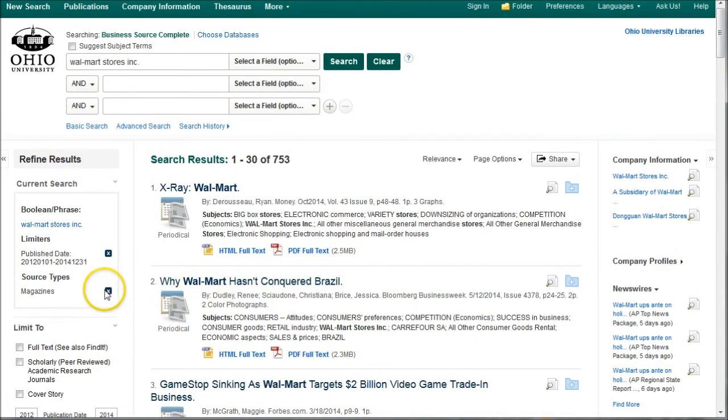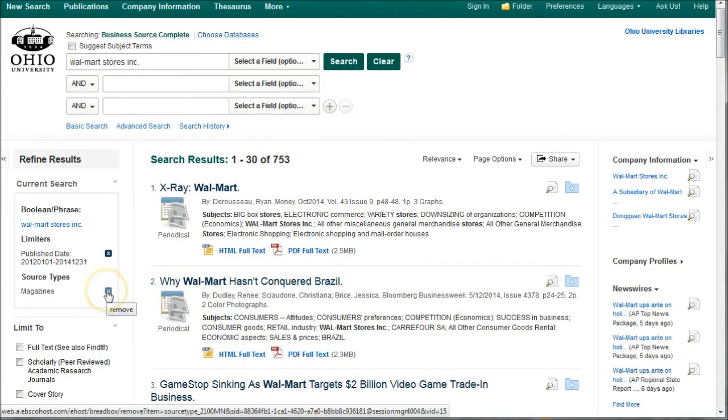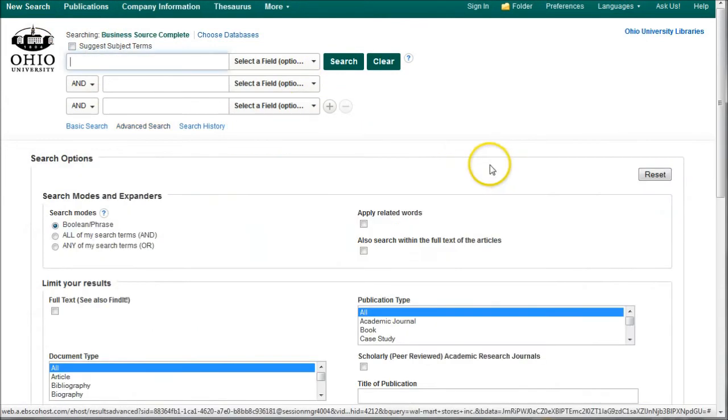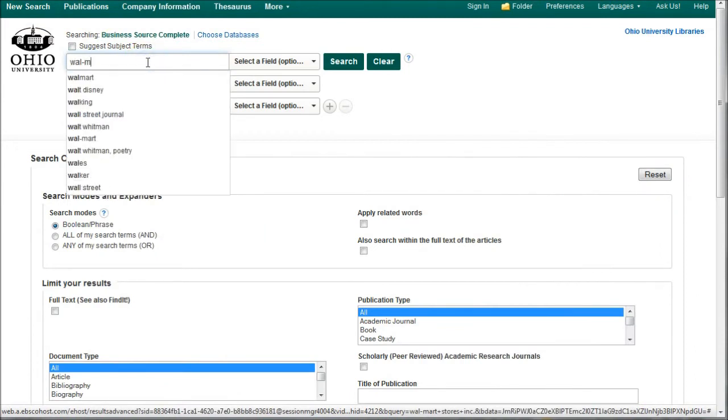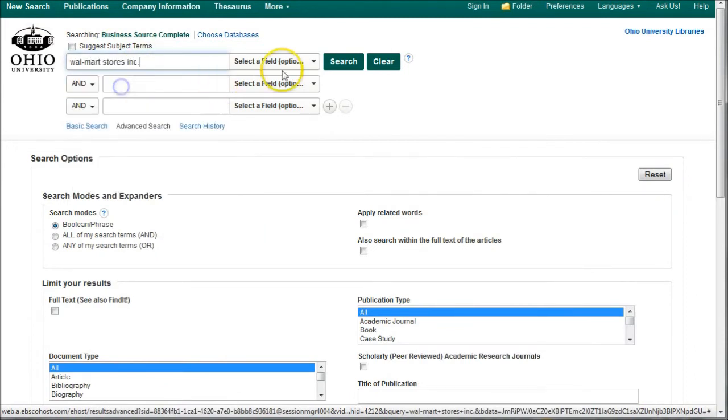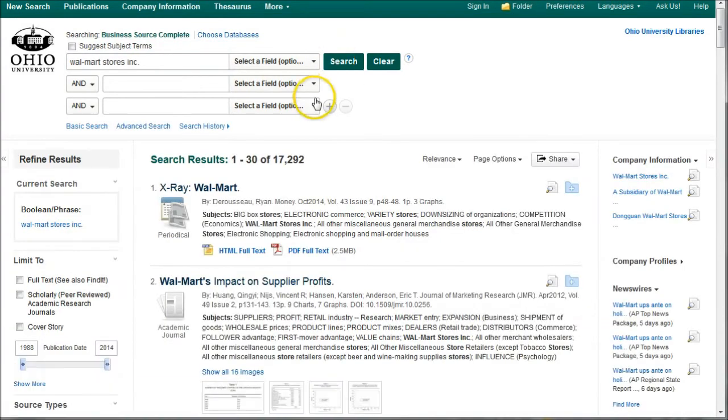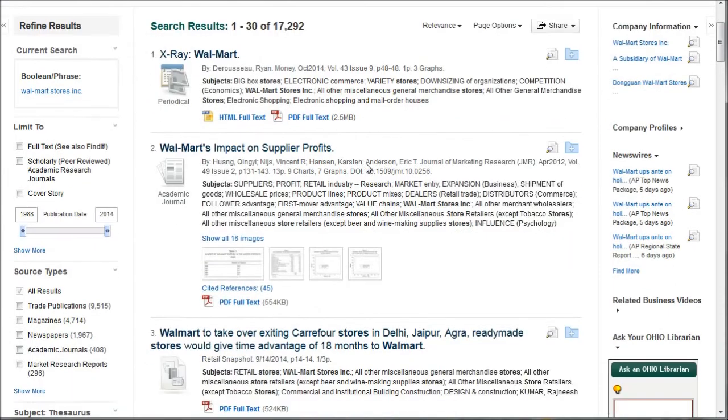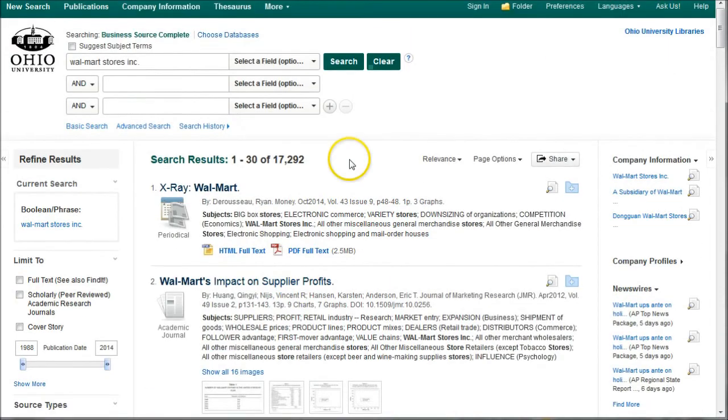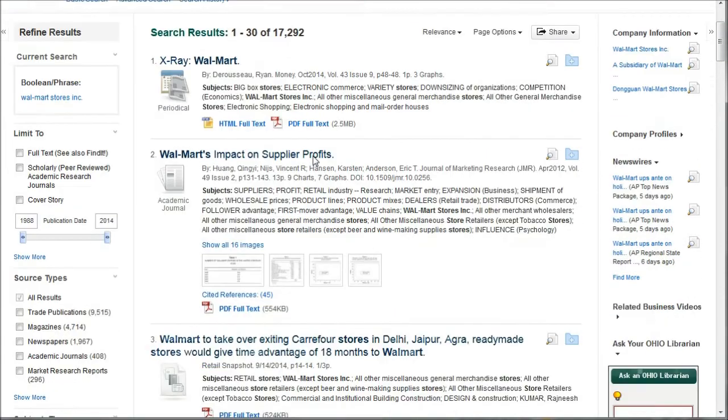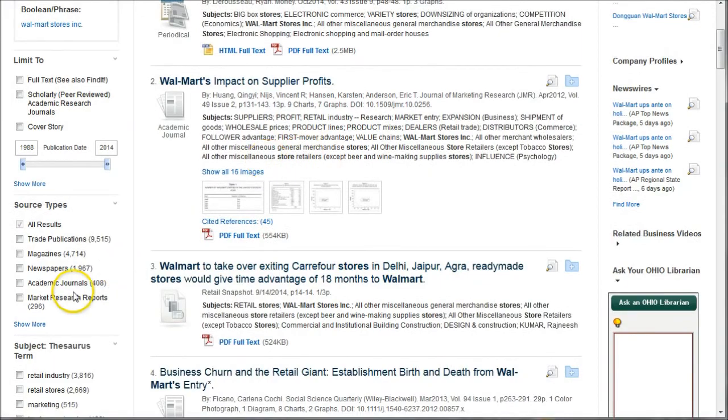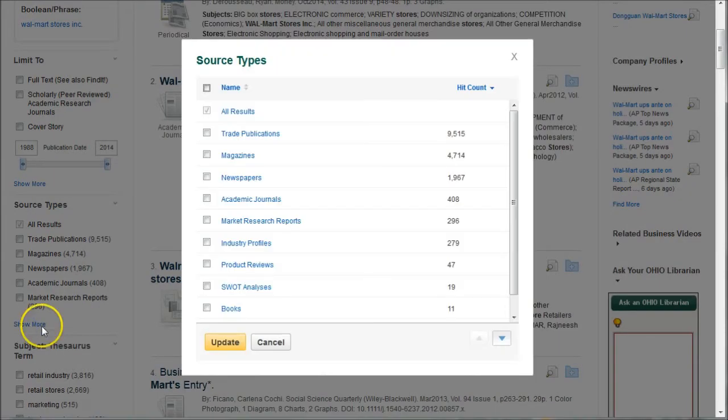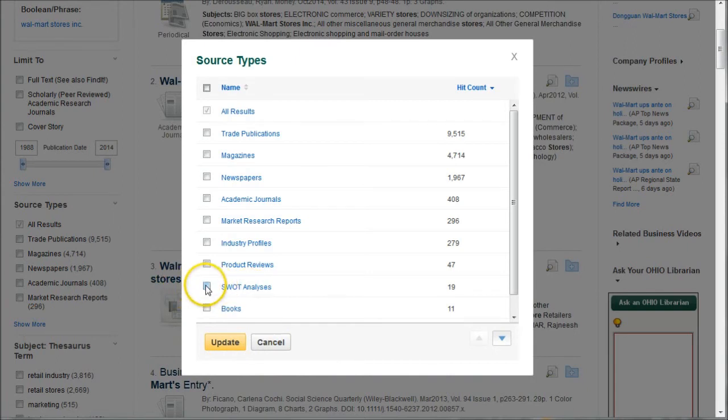I'm going to do a new search here. I'm going to go in and search for Walmart again. This is also a great place to look for SWOT analyses, an analysis of your company's strengths, weaknesses, opportunities, and threats. And to find those, all you've got to do is search for your company, get a list of results, and then go down here and click show more. And if there's a SWOT analysis available for your company, there'll be a checkbox here. So just click check, do update.